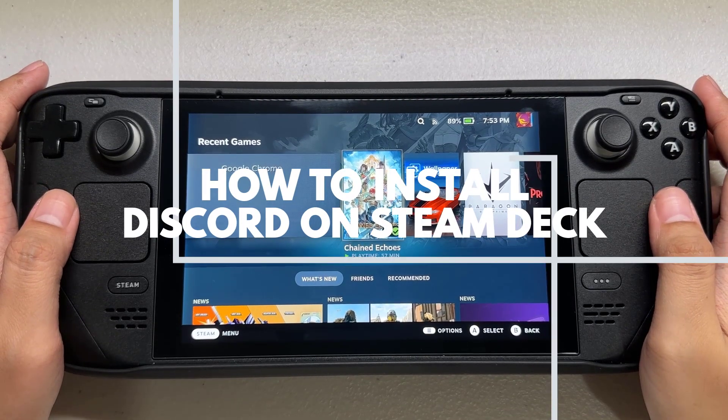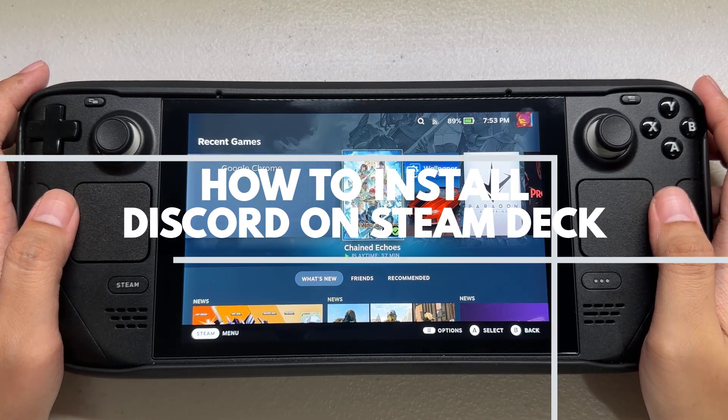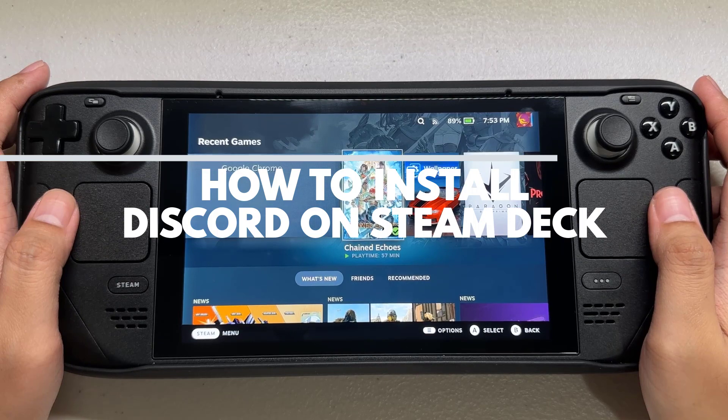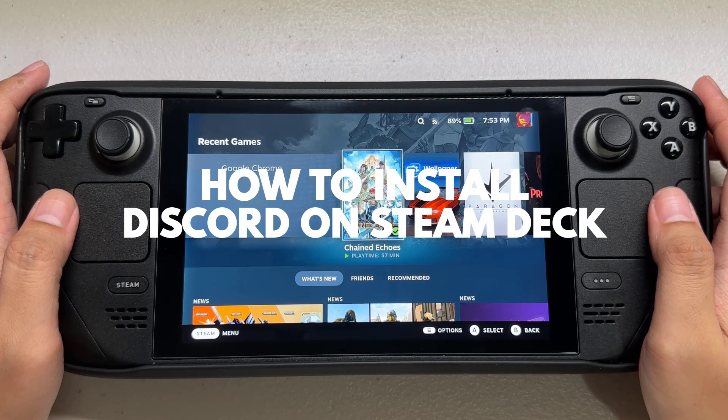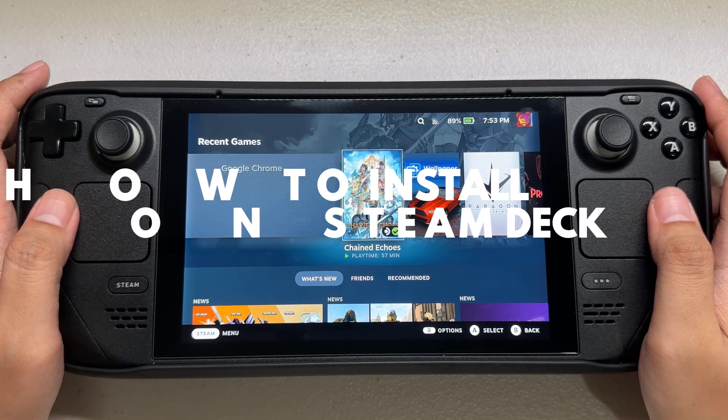If you want to know how to install Discord on Steam Deck, then this video will help you with installing the Discord app.